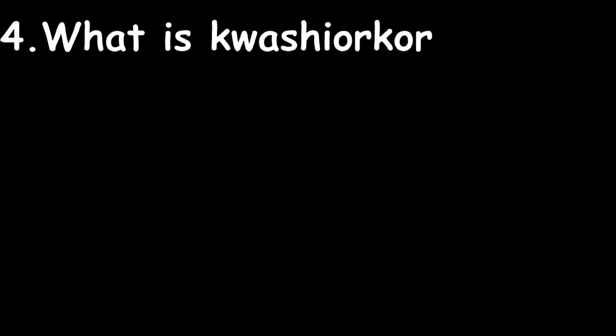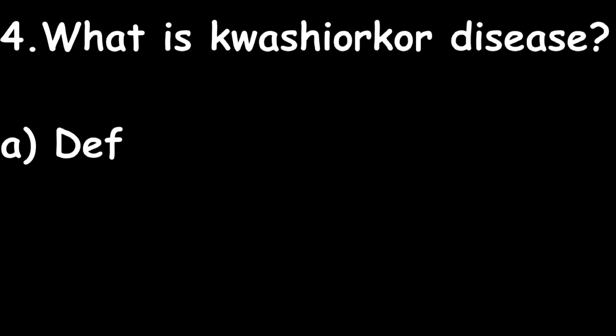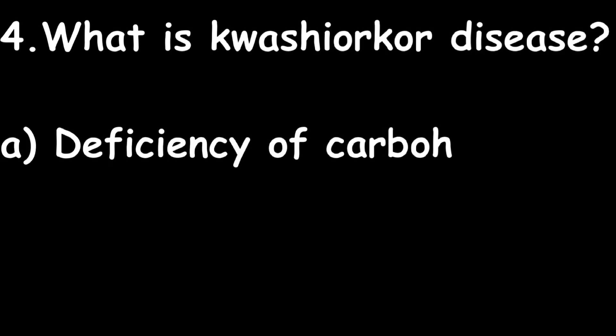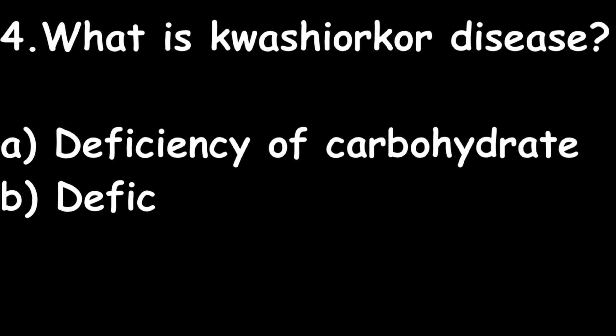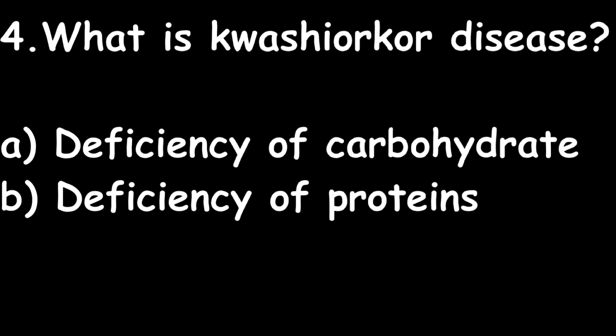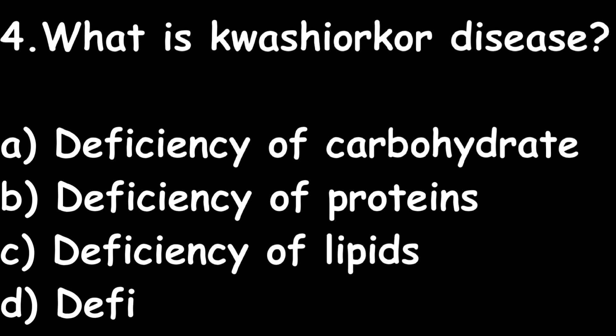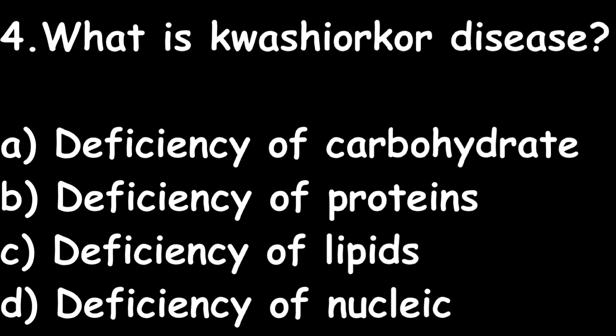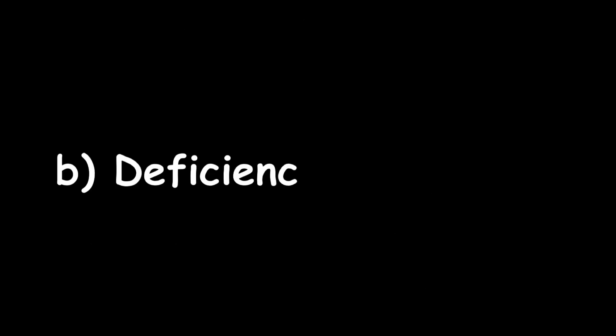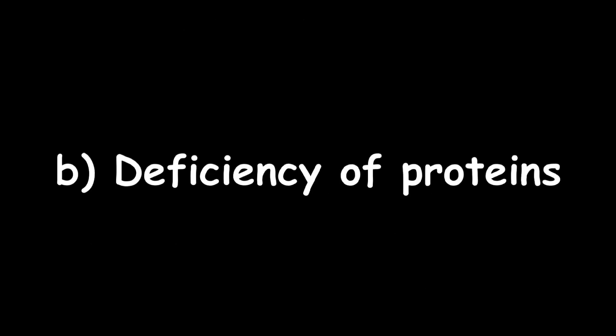Next question: What is kwashiorkor disease? Deficiency of carbohydrate, deficiency of proteins, deficiency of lipids, or deficiency of nucleic acid? Correct answer: deficiency of proteins. Kwashiorkor is deficiency of proteins.